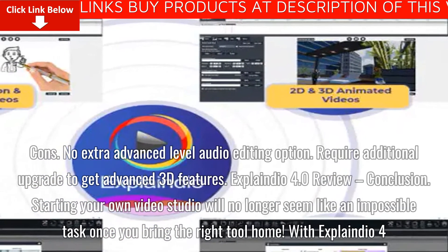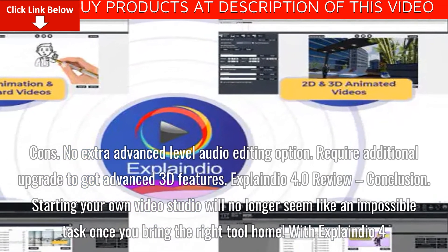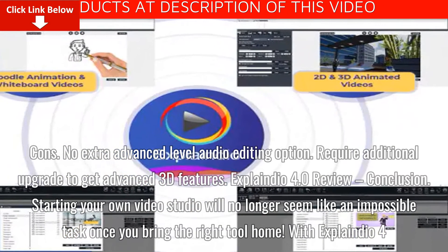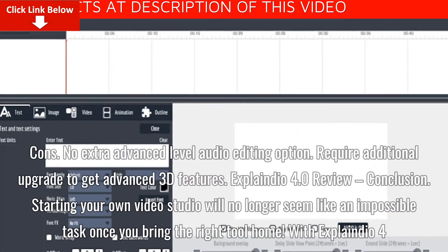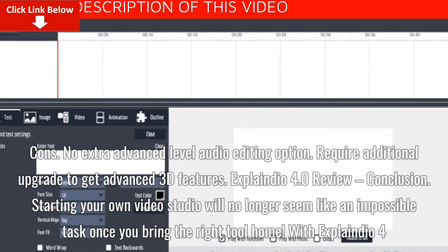Cons: There is no extra advanced-level audio editing option, and it requires an additional upgrade to get advanced 3D features.